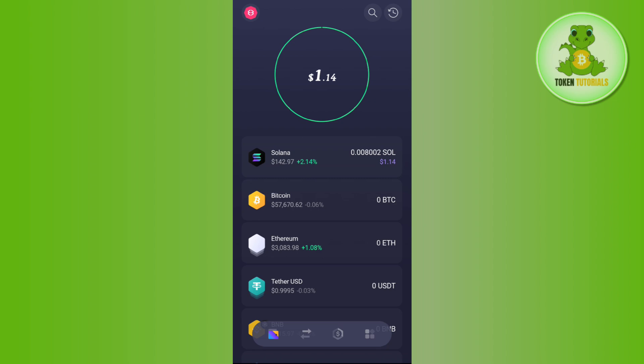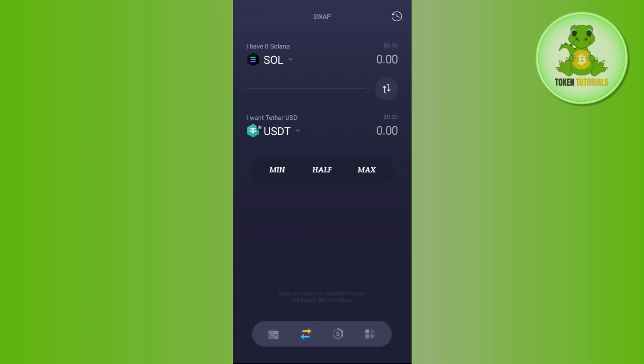You need to tap on this arrow button or the second tab in the bottom and then you will be shown this swap page. If this option is not enabled for you, then you will be prompted to enable the swap feature first.